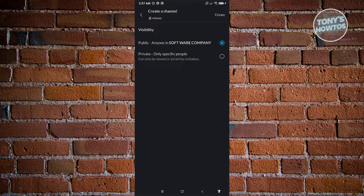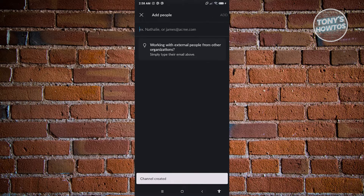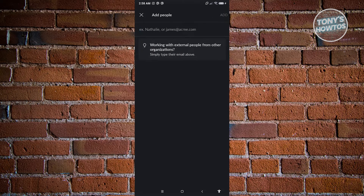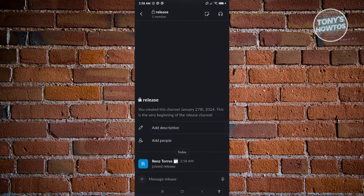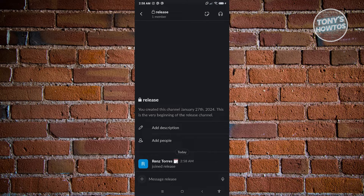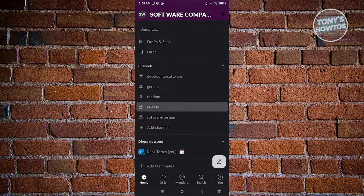You have two options: make the channel public or private. Public means anyone in the workspace can see it. Private means only a specific group of people can view that channel. Set it to private and click Create. You'll then need to input names or email addresses to add members, or skip by clicking X at the top right. As you can see, the release channel has been created.